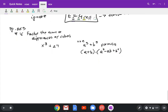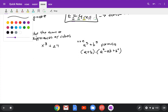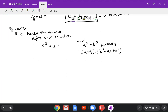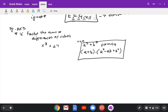Next problem, page 863 number 16. You need to factor the sum or difference of cubes. The problem is x to the third power plus 27. To do it you have to use the formula: a to the third power plus b to the third power equals a plus b times a squared minus ab plus b squared. All those formulas are in your textbook on page 860.